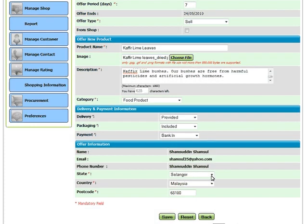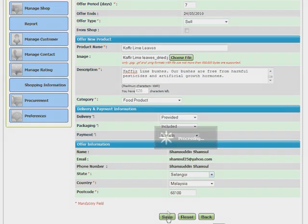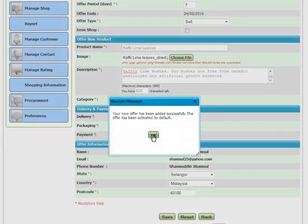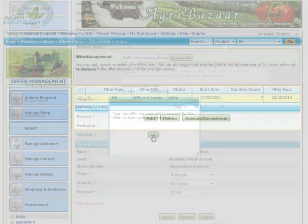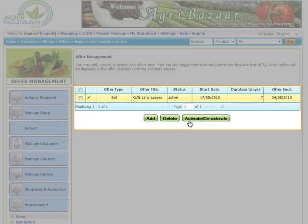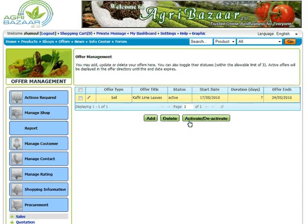Choose the state, country and enter the postcode of the area where you are offering the product. Click Save to add this information to the offer listing. Check the status of your offer and activate if necessary.